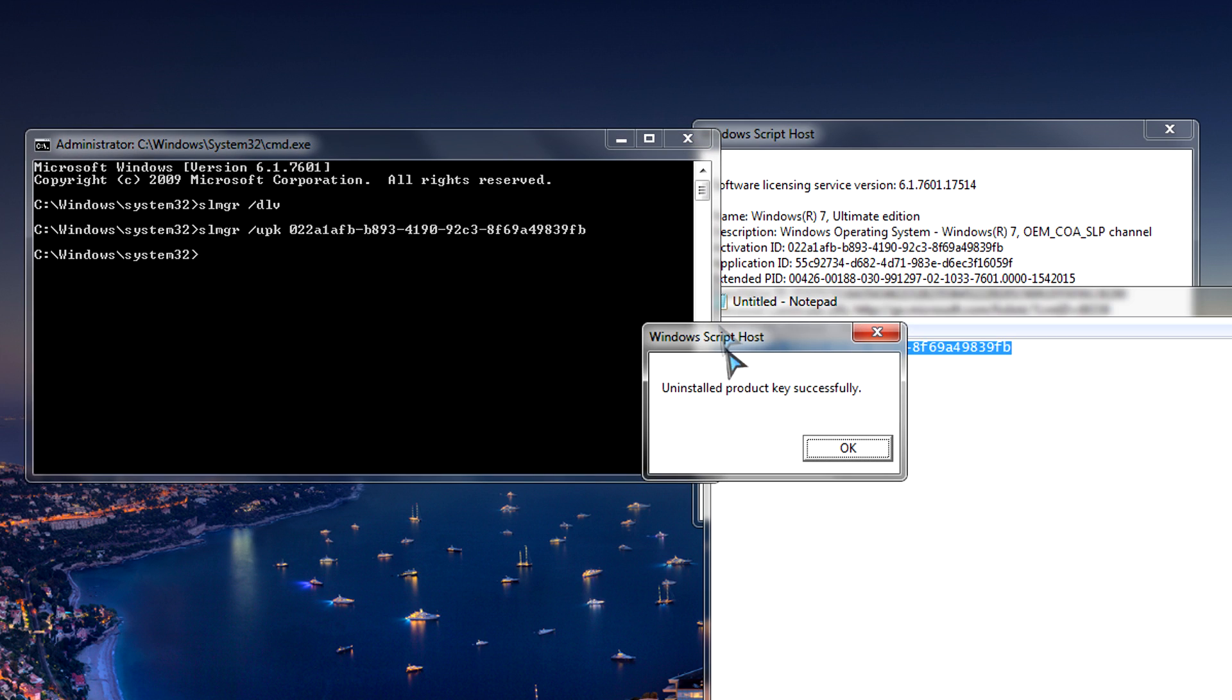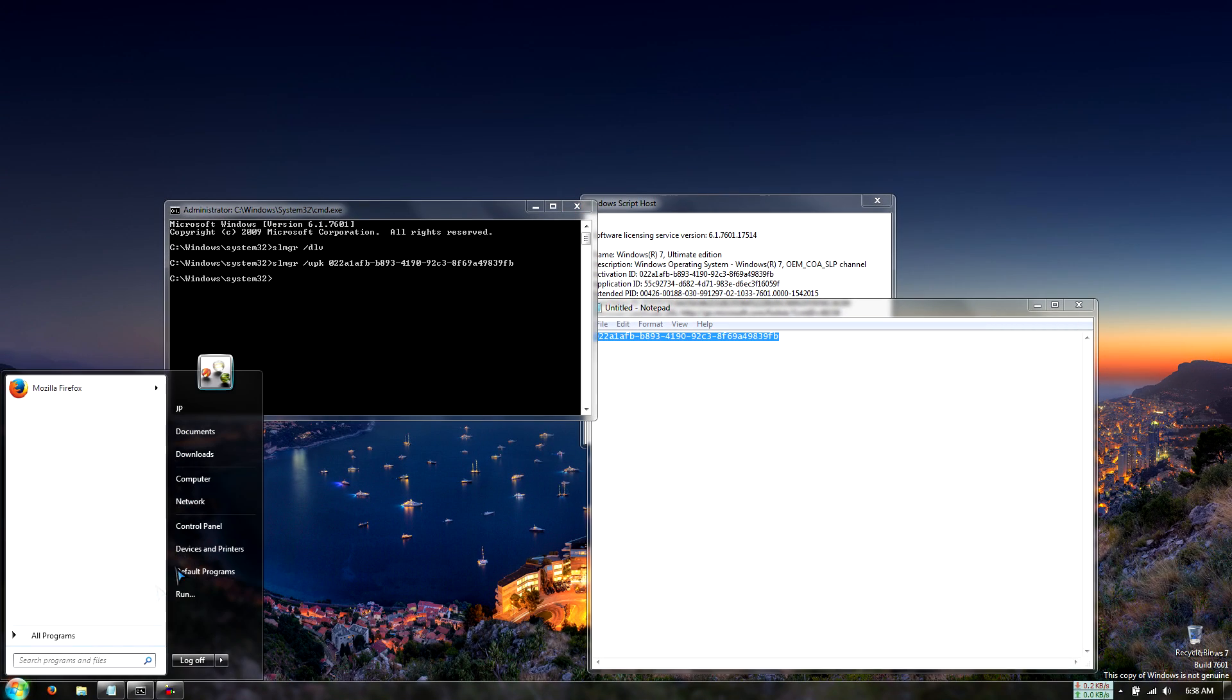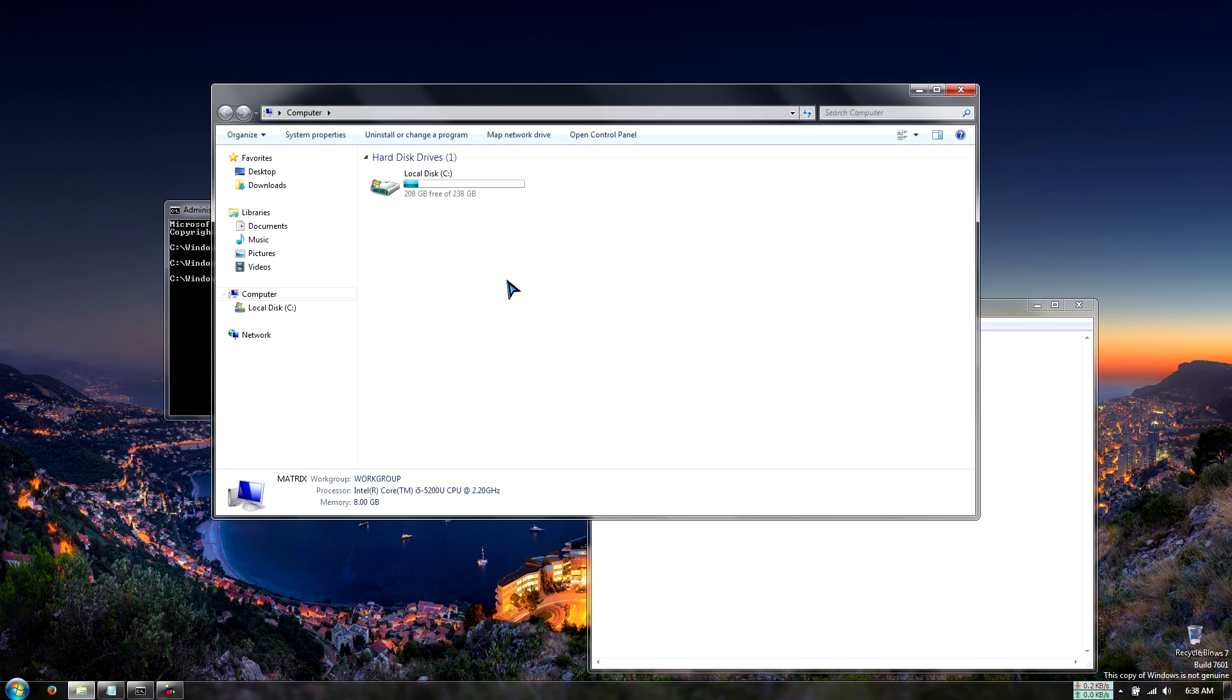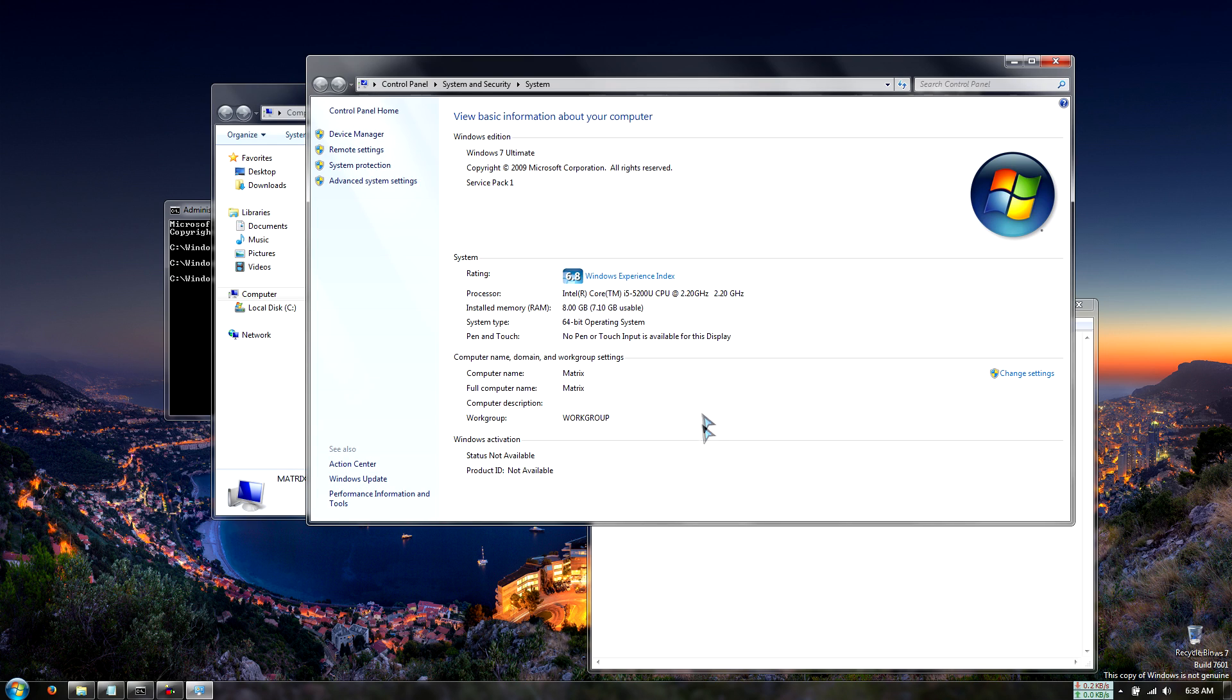So now we see that I uninstalled the product key successfully. So click OK. And then we should see that Windows is deactivated.